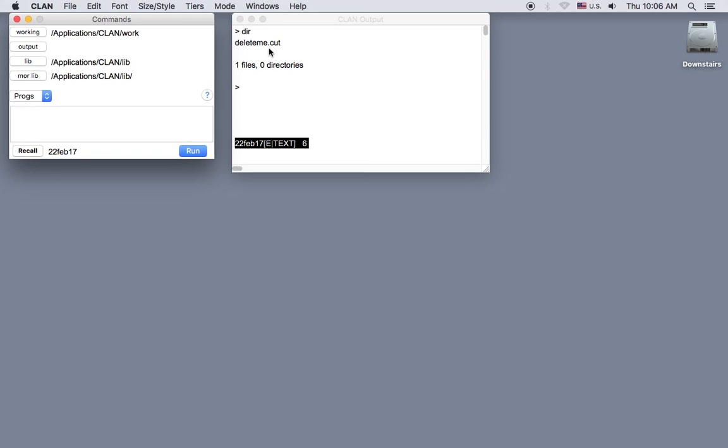In the future, you'll click on this working button to navigate to the folder that has the files you want to work with.